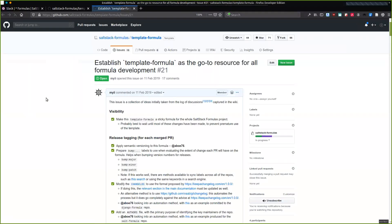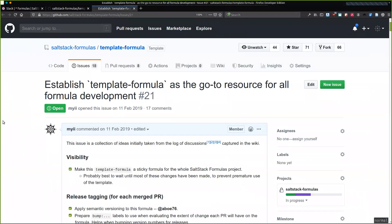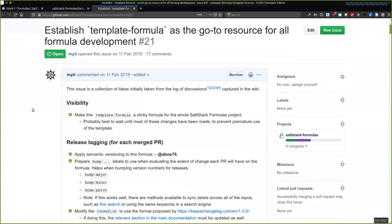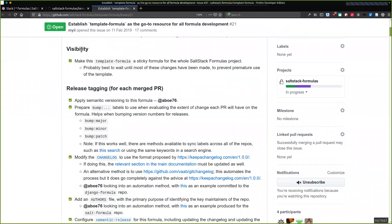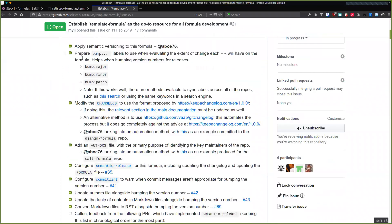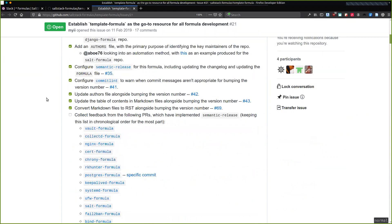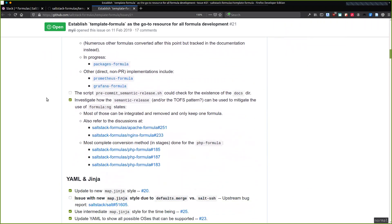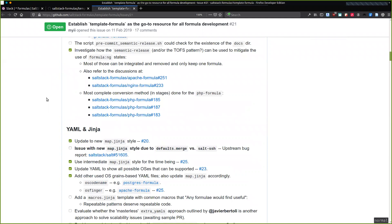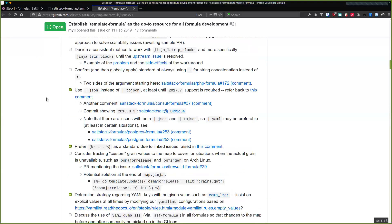This was an issue that we started quite early on last year, where we were thinking about what could be done across the whole organization — things that should be added into the template formula. So we set different headings and added checkboxes for all sorts of ideas. As you can see, we worked through those and started adding them to the template, then pushing those through to other formulas over time.